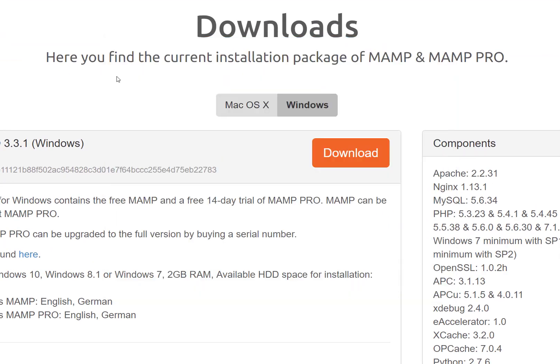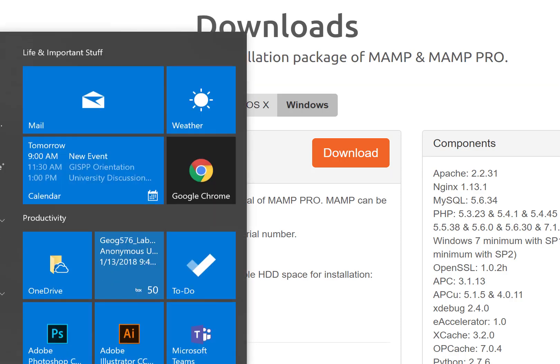Alright, we'll click Finish and voila, MAMP is installed.